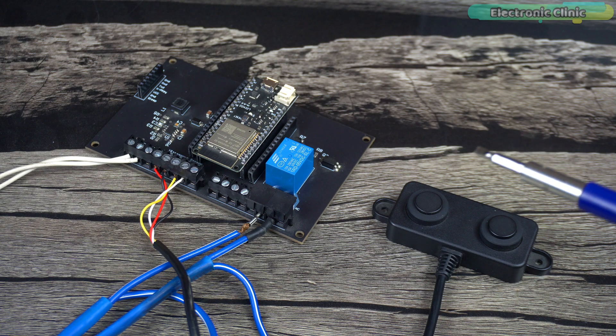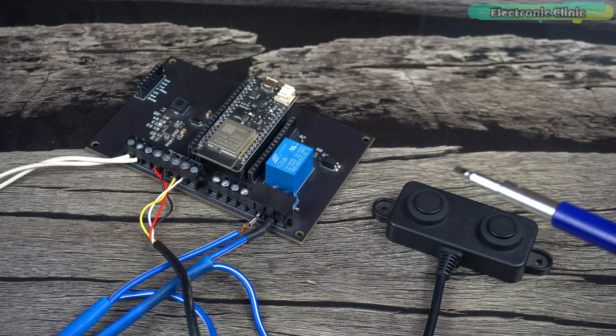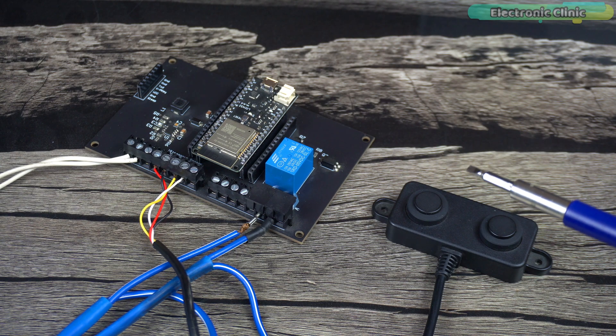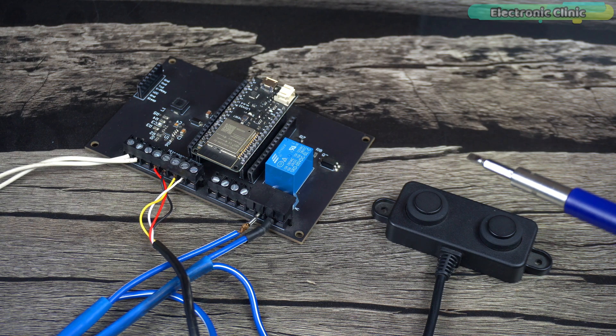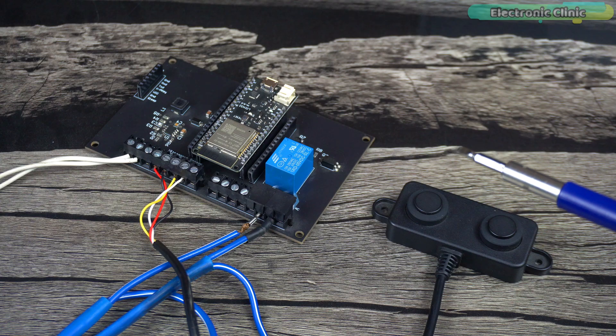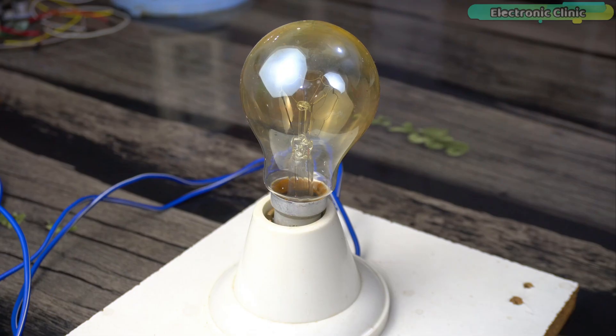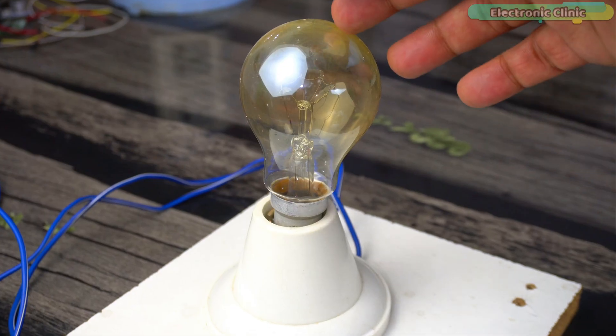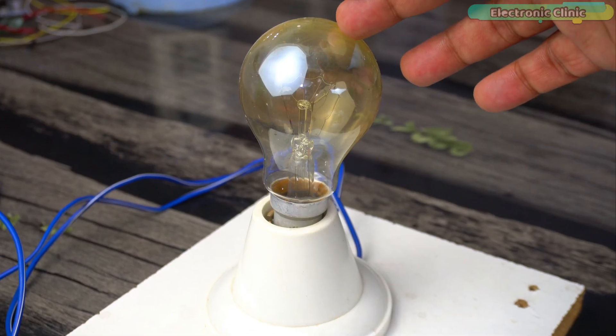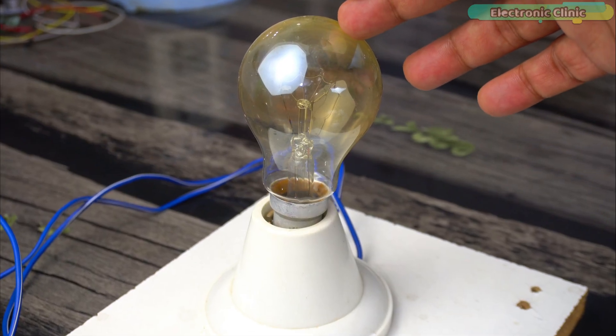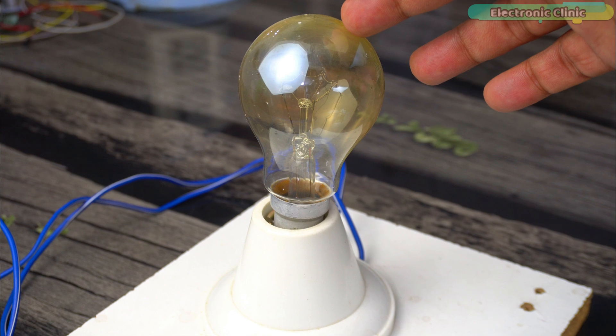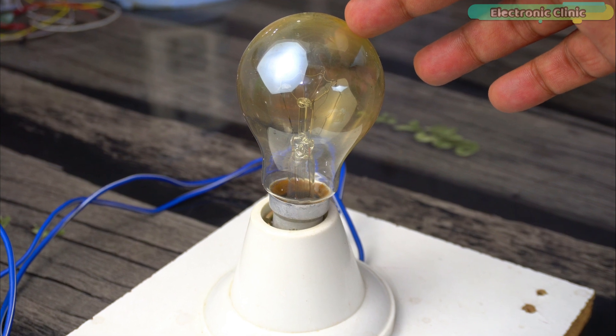My hardware setup is ready. Everything looks quite neat and clean. There are no jumper wires, so there are no loose connections. As usual, I'm using this 110 or 220-volt AC bulb as the water pump.